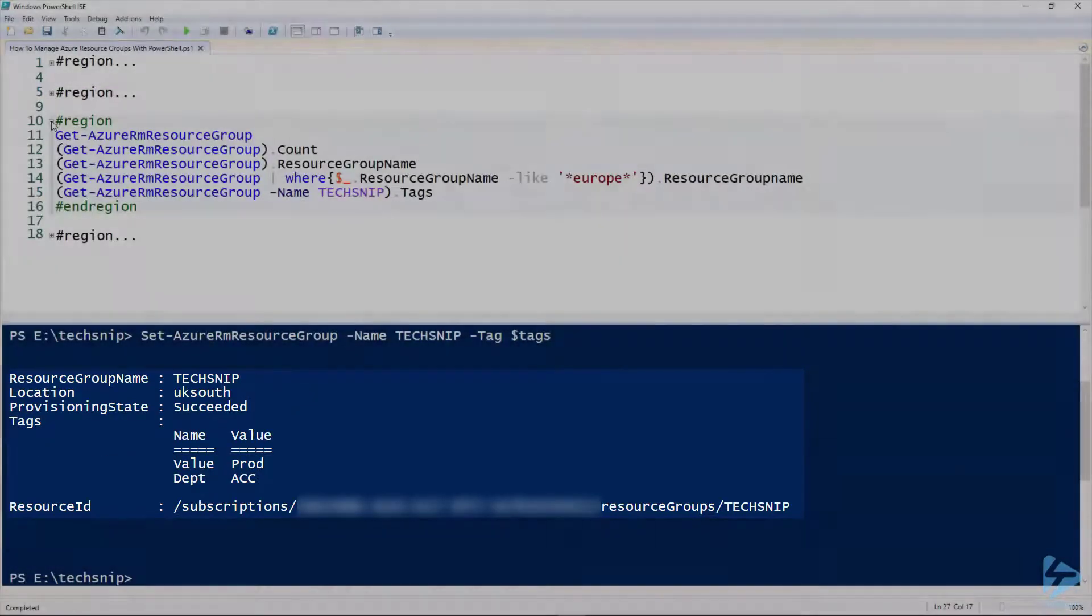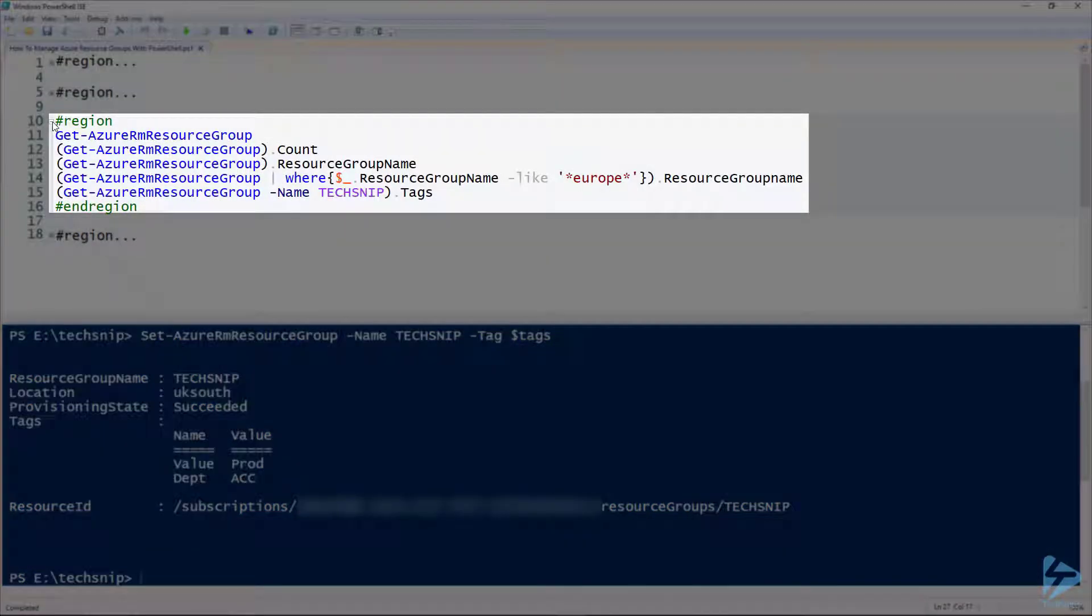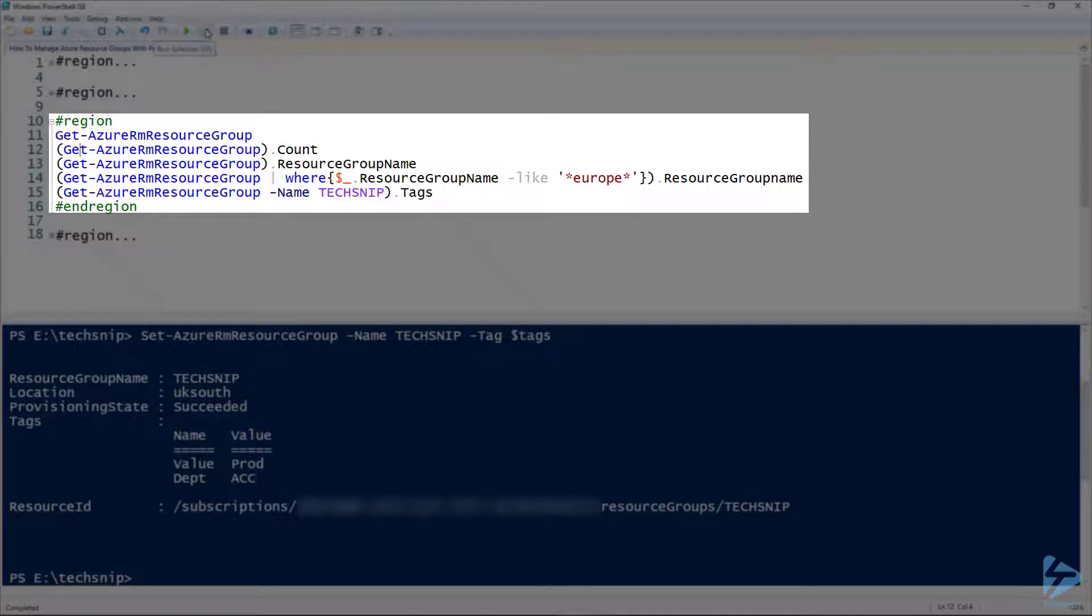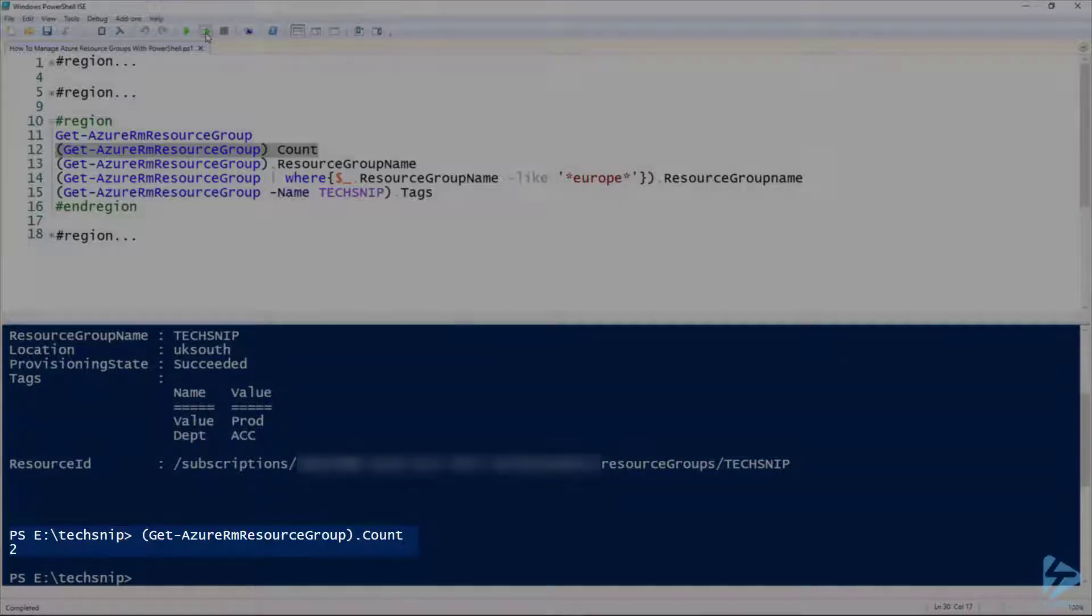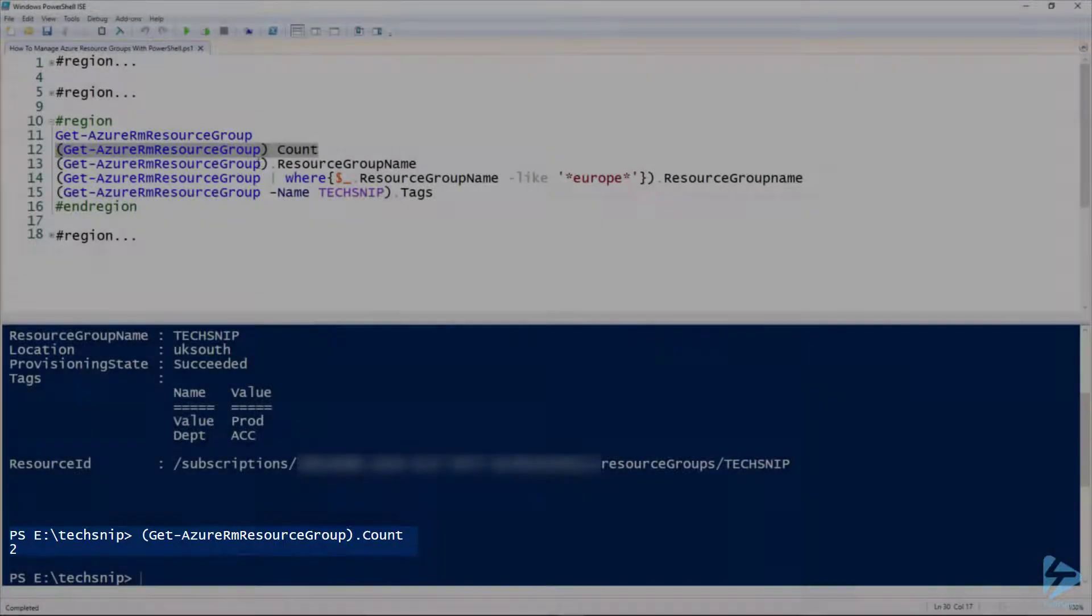So the next command that we look at is Get-AzureRM resource group. And we can use the various properties of this to actually find out some information about the resource group. So if we run Get-AzureRM resource group and we use the count property, you'll see we've got two groups.